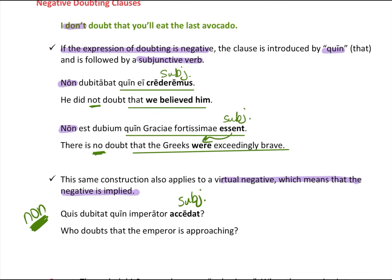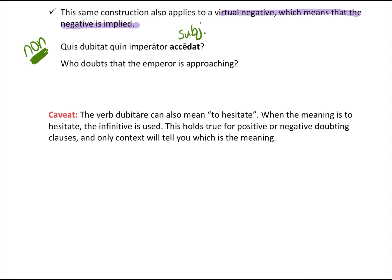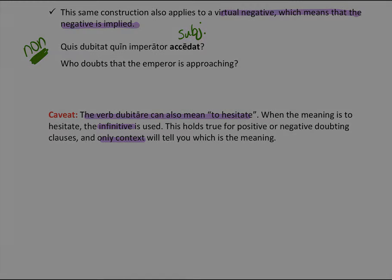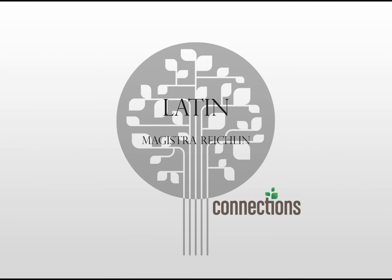One caveat: the verb dubitare can also mean 'to hesitate.' When the meaning is 'to hesitate,' the infinitive is used. This holds true for both positive and negative contexts, and only context will tell you the meaning. If you want to understand that further, there are examples in the book. Determine whether the sentence means 'to hesitate' or 'to doubt' from context, and that will tell you whether to use the infinitive or the subjunctive.